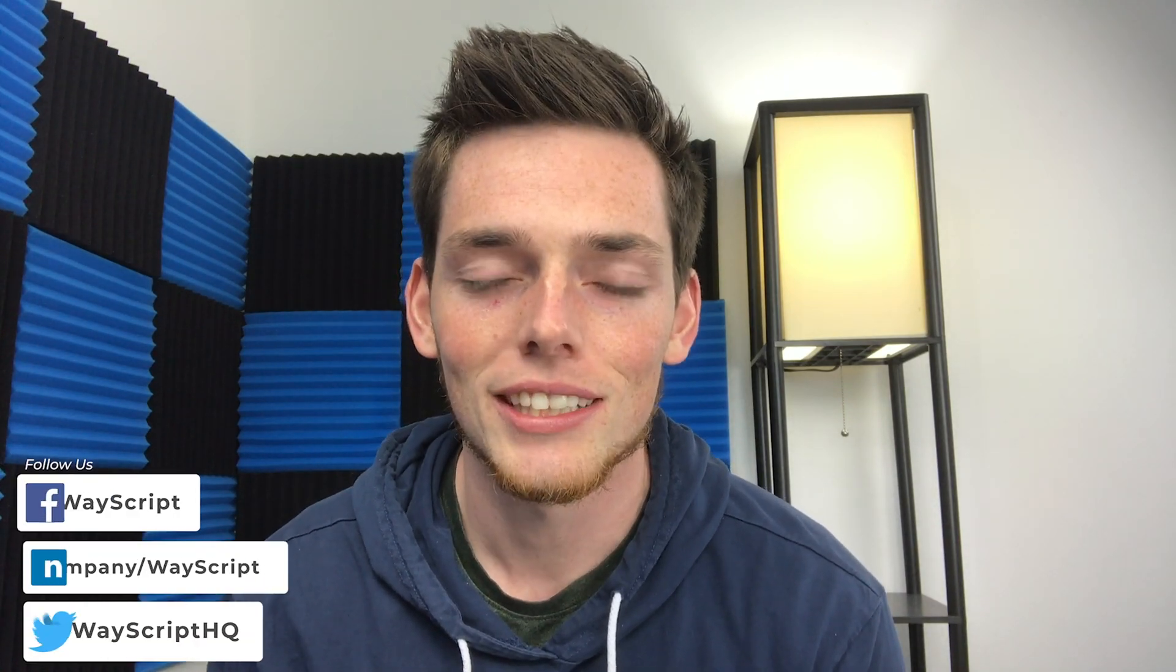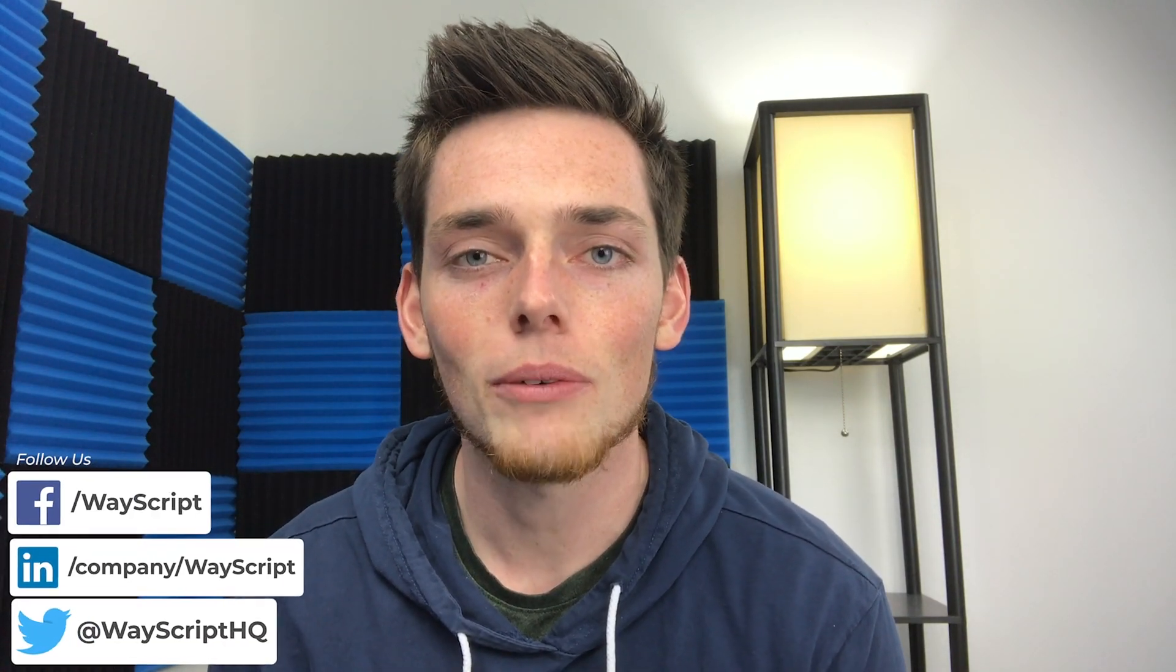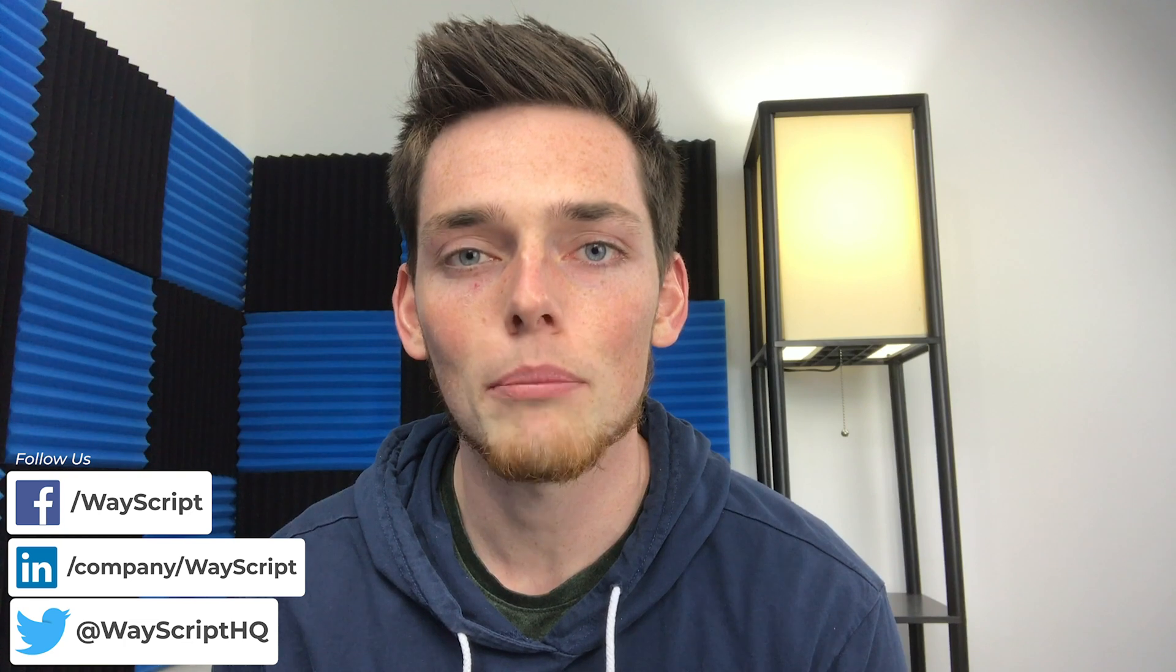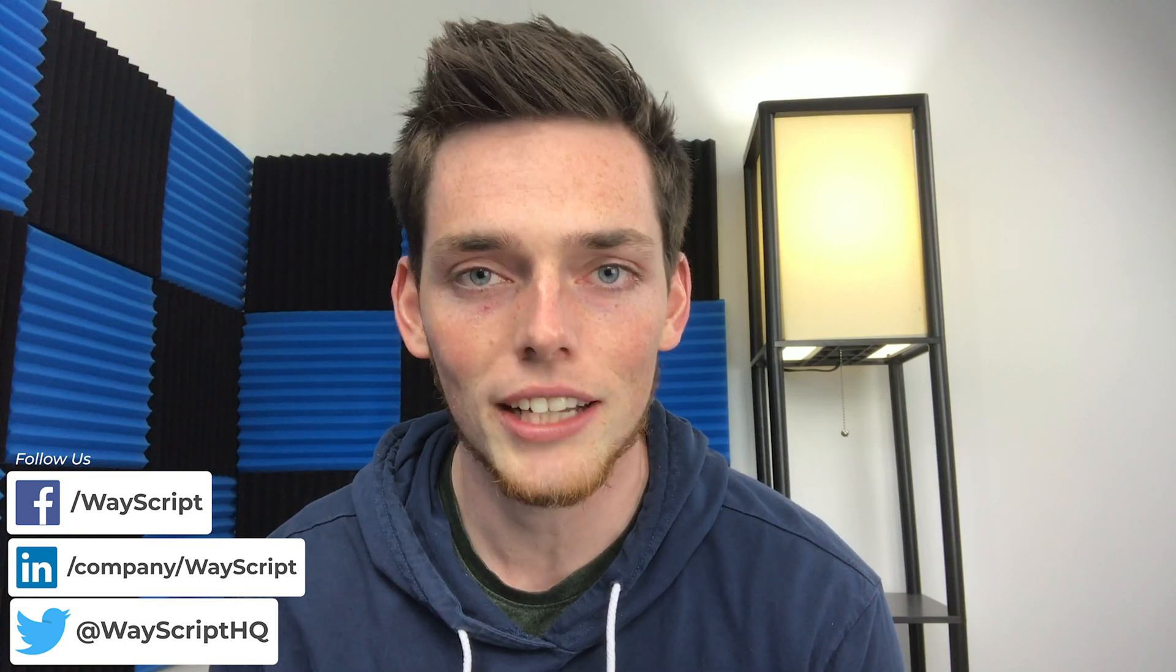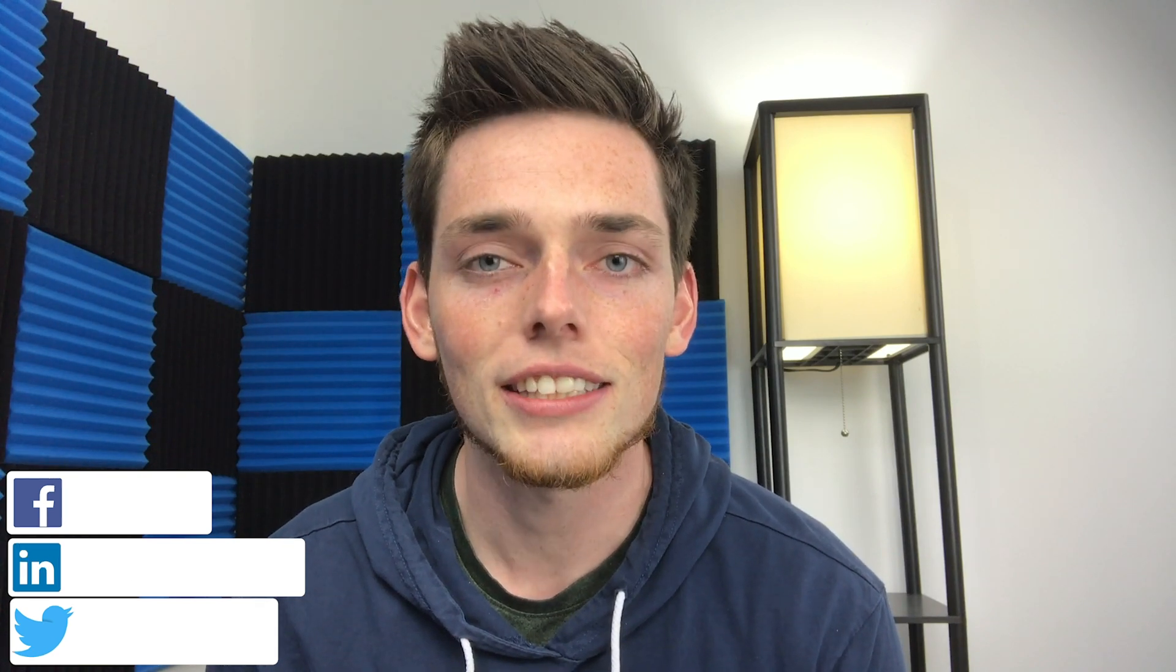Hey everyone, Derek here from WayScript. In this video I want to show you how we can automate running a Python script daily. In this example we'll go to a website and make sure that that website is still up every single day. Let's get started.